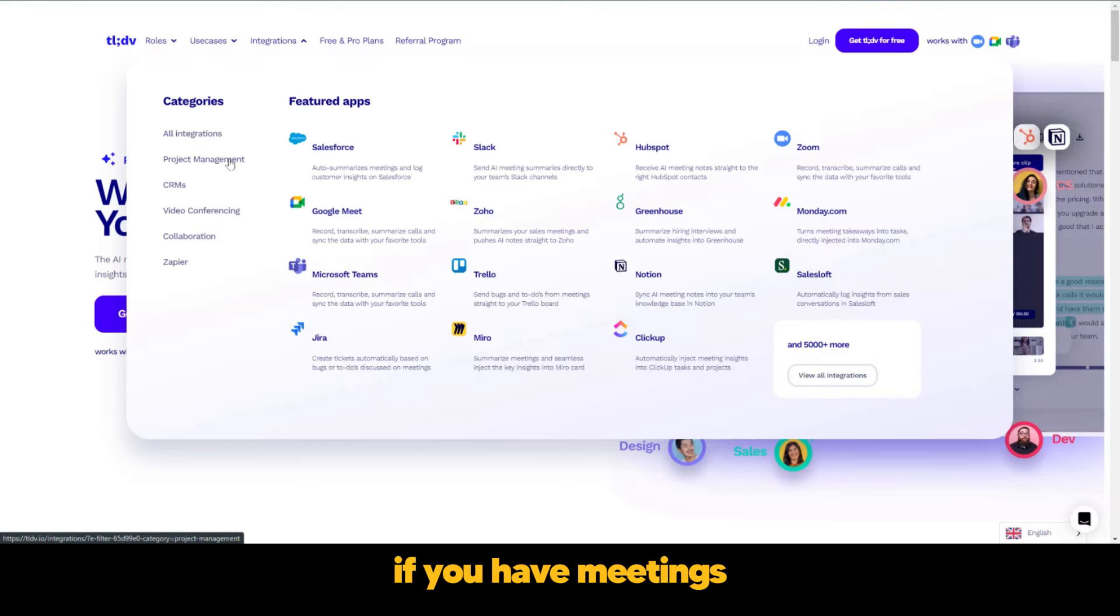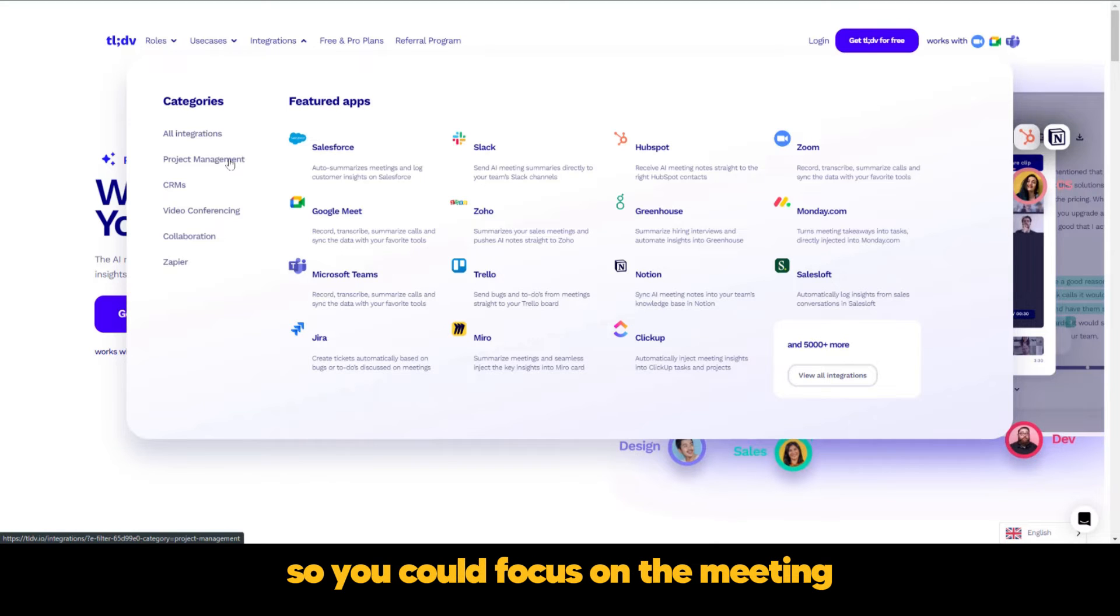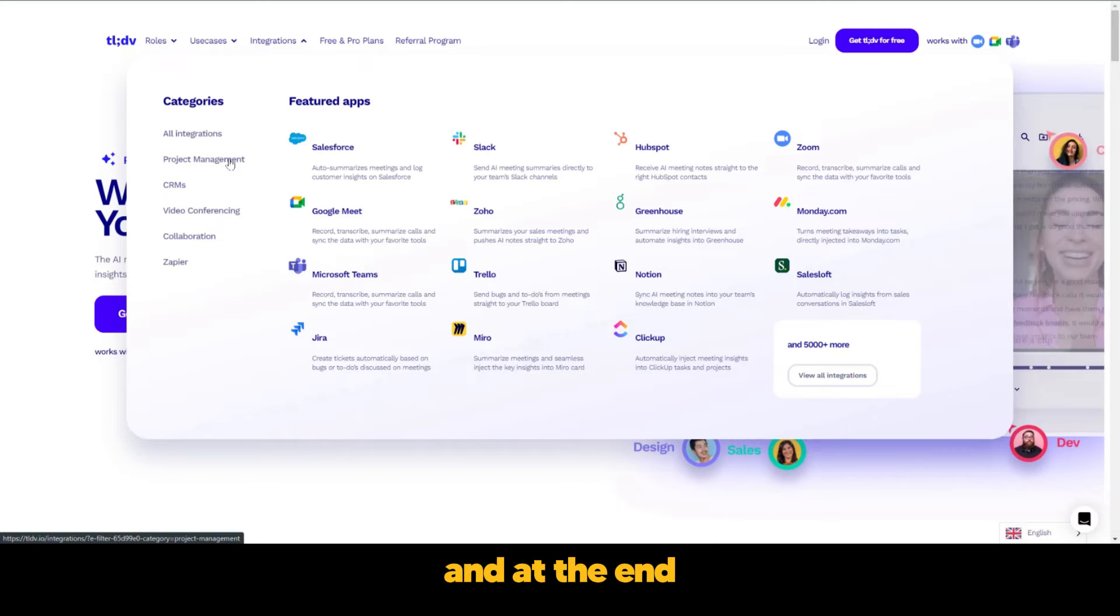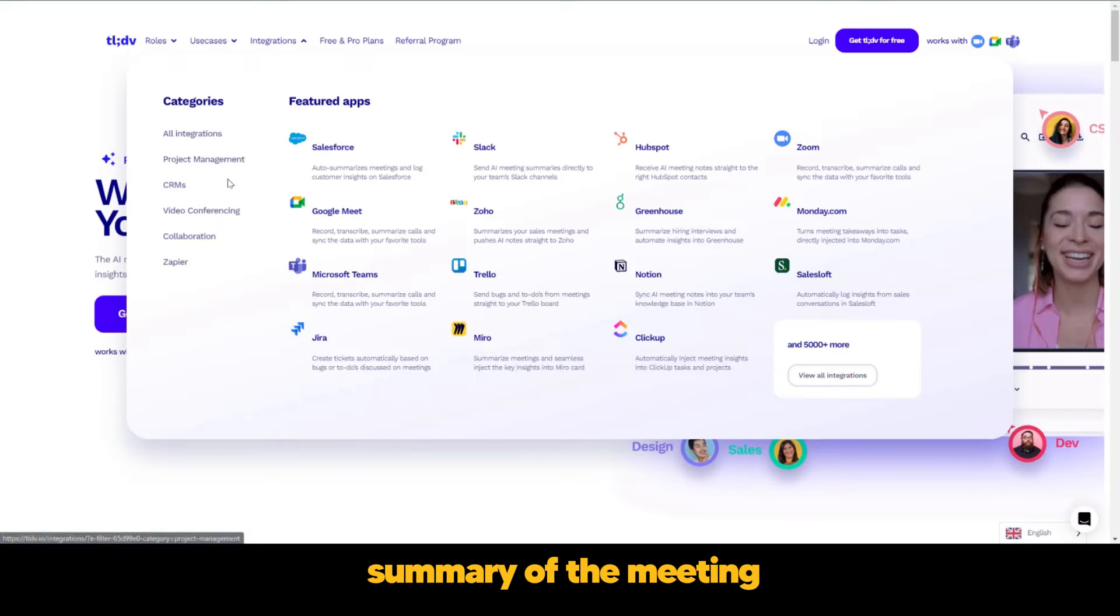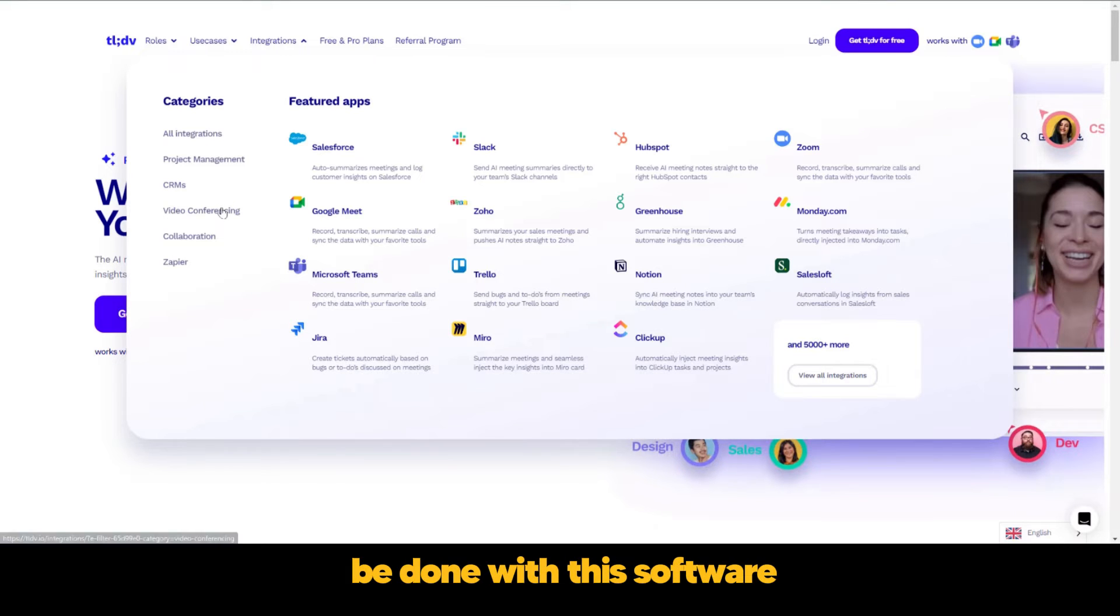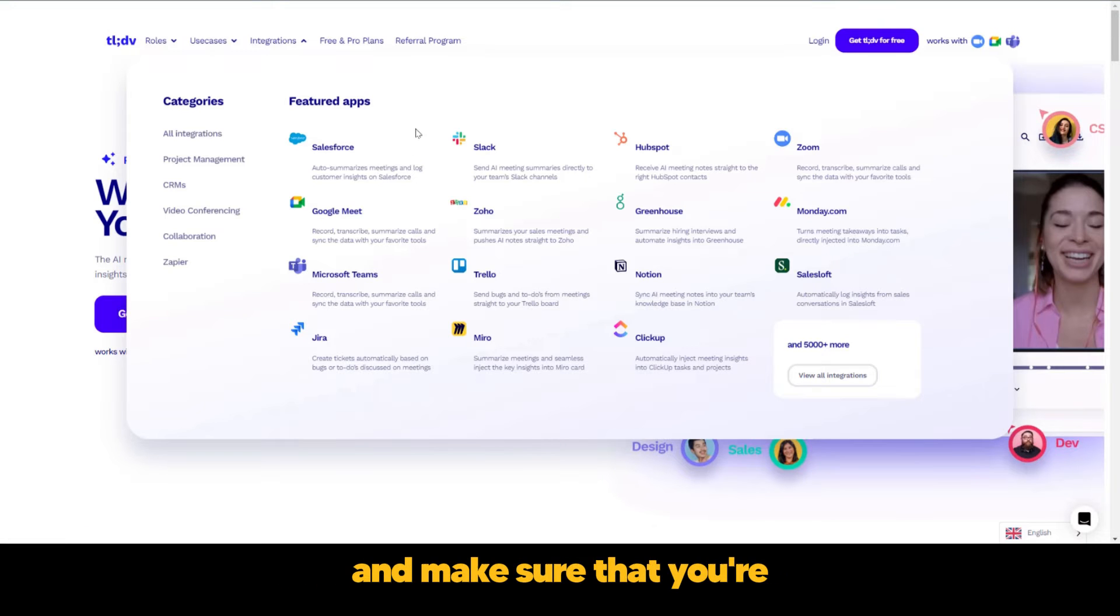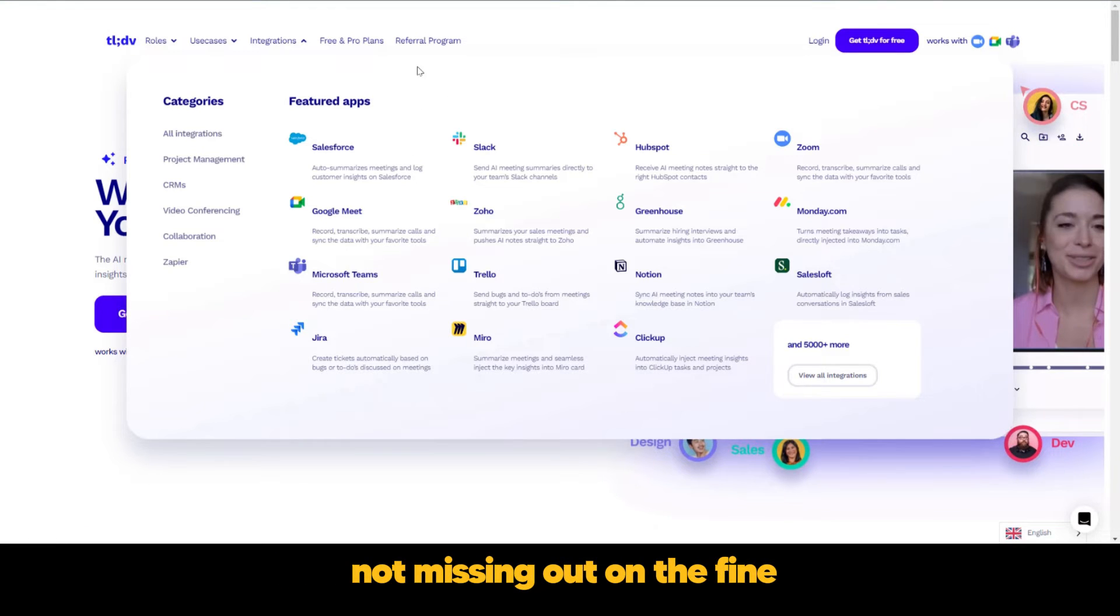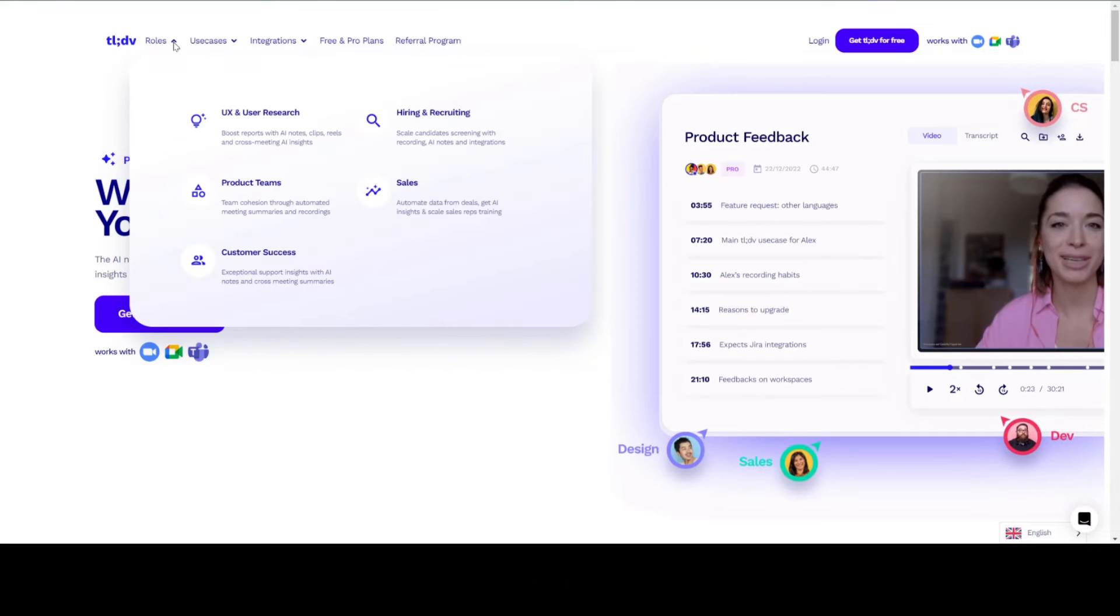If you have meetings, you can have the meeting notes taken care of so you could focus on the meeting. At the end you have a well-arranged summary of the meeting. There is much that can be done with this software to make your work more productive and make sure that you're not missing out on the fine points.